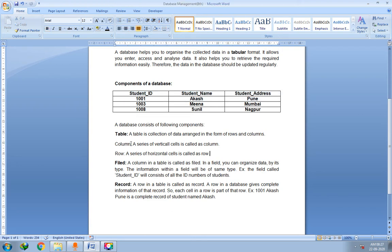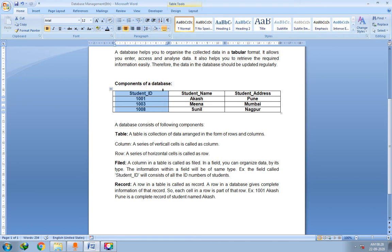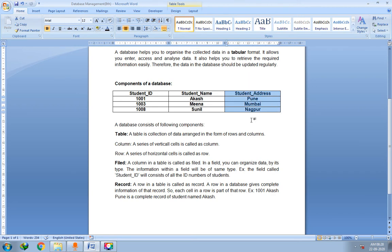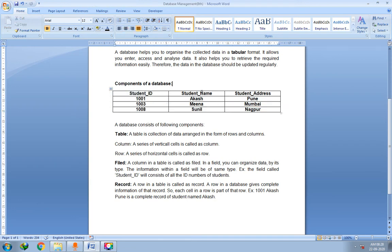A column is a series of vertical cells. You can see here — this is a column, it is a series of vertical cells, and this is also a column — a series of vertical cells. So horizontal means a row, which is a horizontal series of cells, and a column means a vertical series of cells.